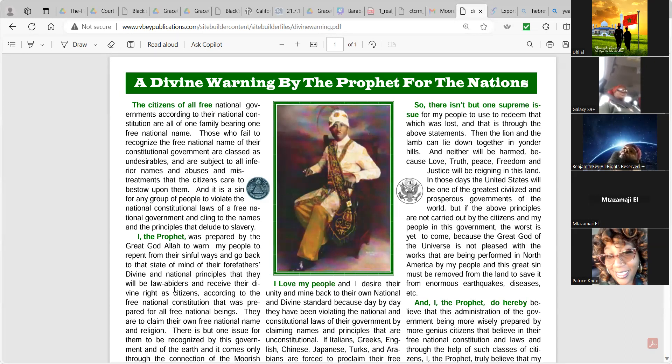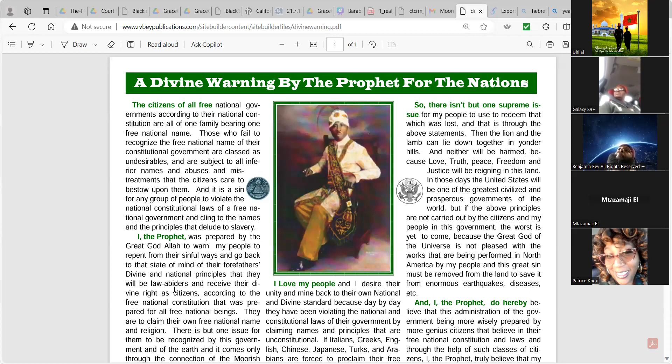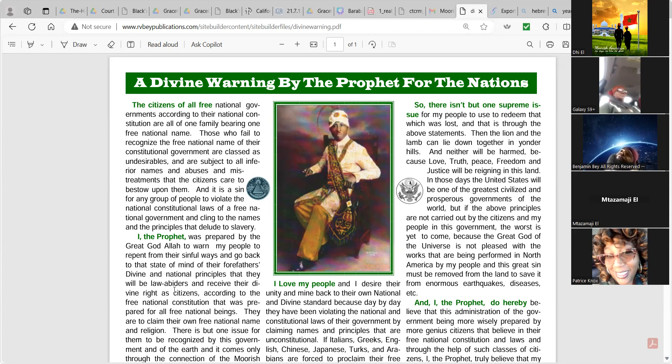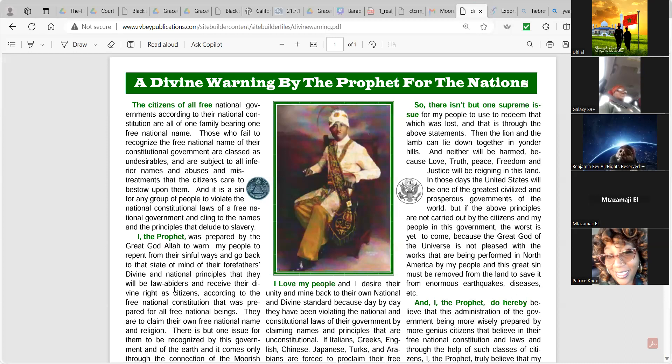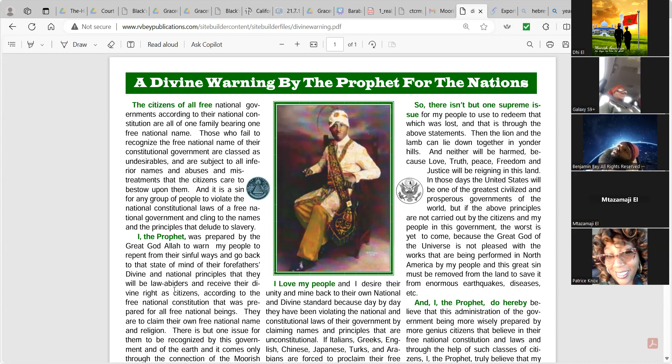Then, the lion and the lamb can lie down together in yonder hills, and neither will be harmed, because love, truth, peace, freedom, and justice will be reigning in this land. In those days, the United States would be one of the greatest civilized and prosperous governments of the world. But if the above principles are not carried out by the citizens of my people in this government, the worst is yet to come, because the great God of the universe is not pleased with the works that are being performed in North America by my people.